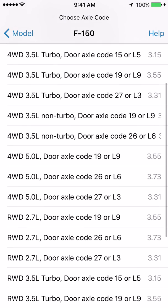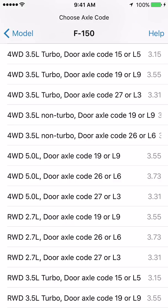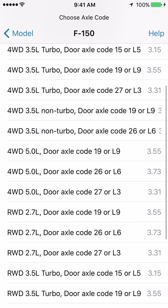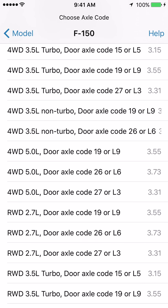The truck we are using as an example is a four-wheel drive with a 3.5L engine. Notice there are three 3.5L turbocharged engines available to pick from, and two 3.5L non-turbocharged engines. We have a turbocharged engine, and that leaves us with three options. The three options are: do we have door axle code 15 or L5, 19 or L9, or 27 or L3?